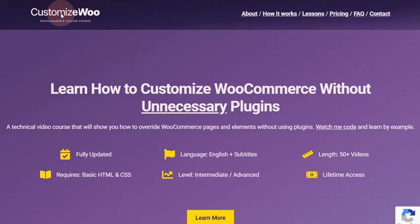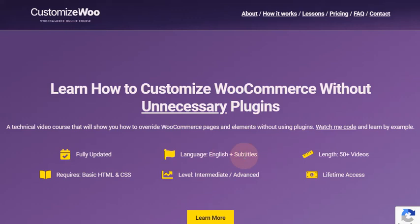Welcome to CustomizeWoo.com. My goal is to make you learn how to customize WooCommerce without spending money on unnecessary plugins. It's fully updated, comes with English subtitles, and each of the 50 lessons comes with lifetime access.